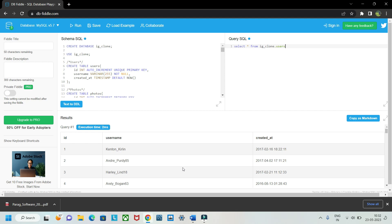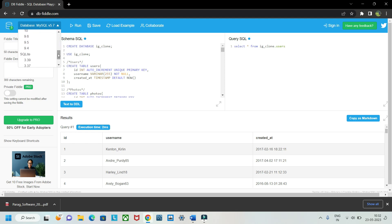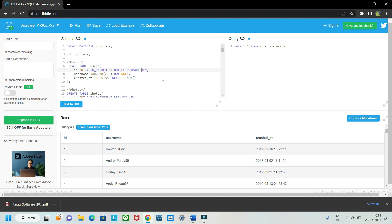MySQL Workbench installation sometimes has problems or throws errors, so you can use this site instead — it's directly accessible. You can also use PostgreSQL here if you're learning that, and SQLite is available too. Do make use of this site for learning purposes and explore it; you can practice on a daily basis.